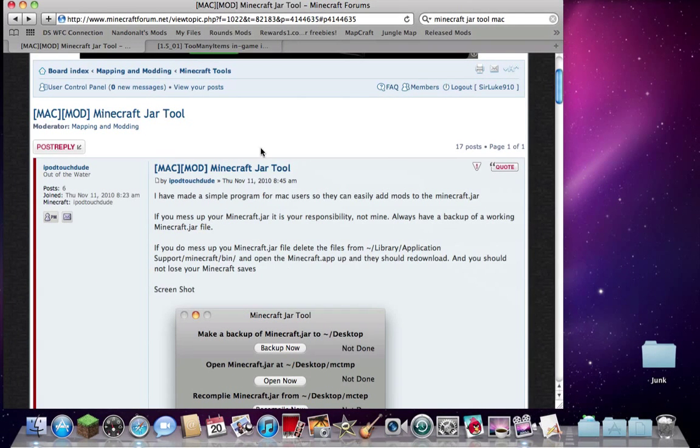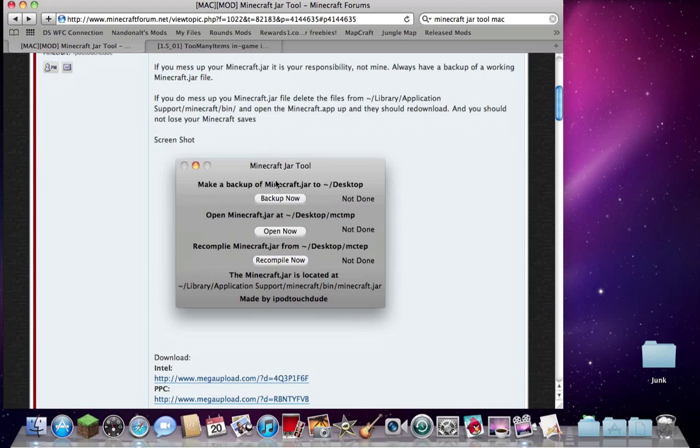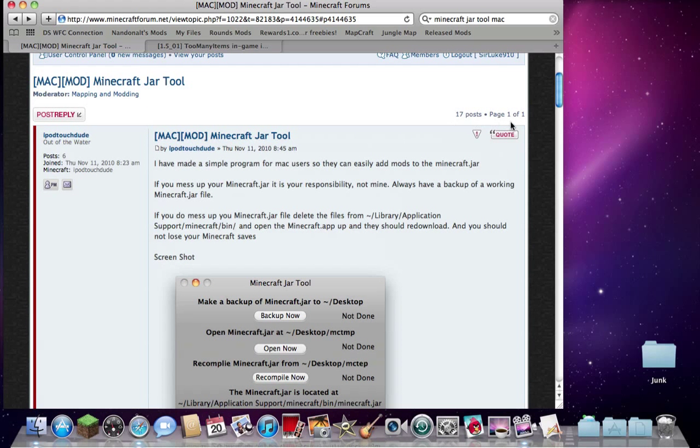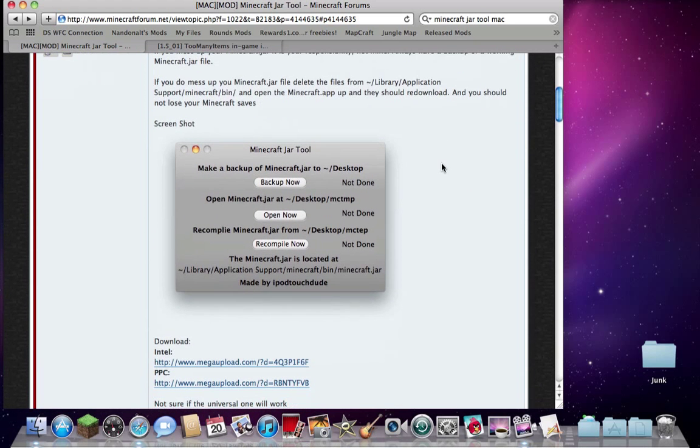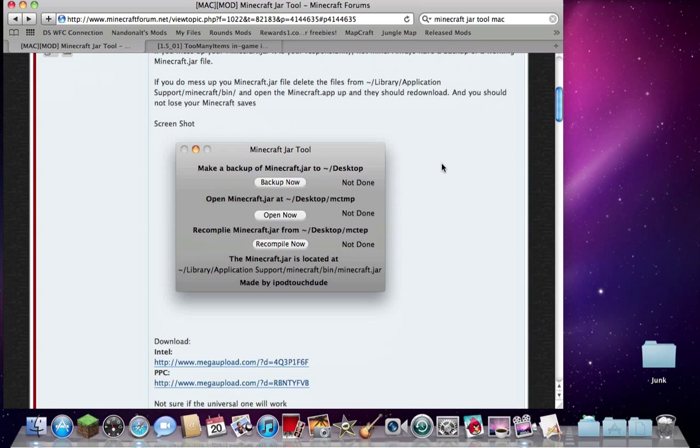So this is the website, the link will be in the description as always. Really it's only had 17 posts, really hidden. 2010, iPodTouchDude has basically deserted it. But it's running now, I'm running the latest OS for the time of 1.5.01 and it works perfectly as long as you follow the instructions.